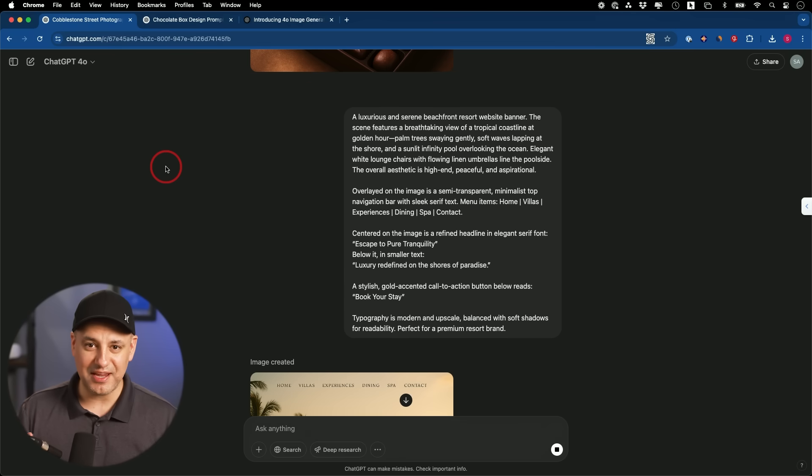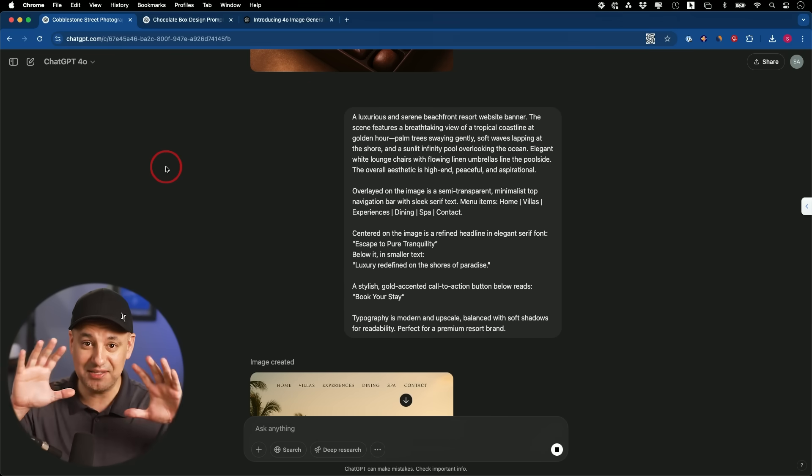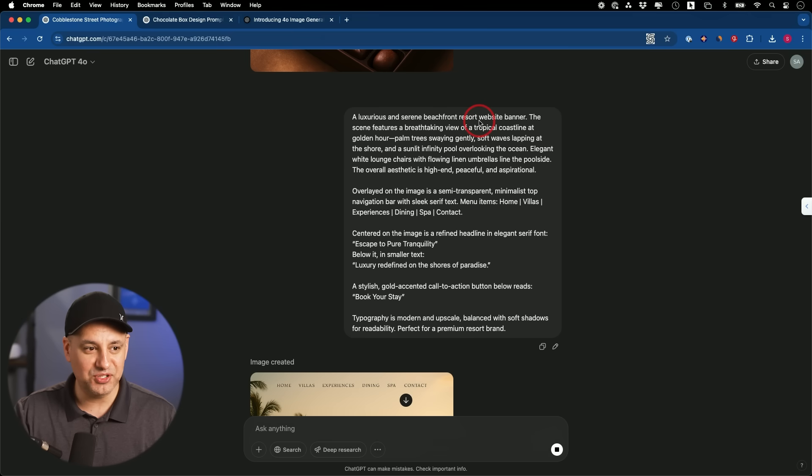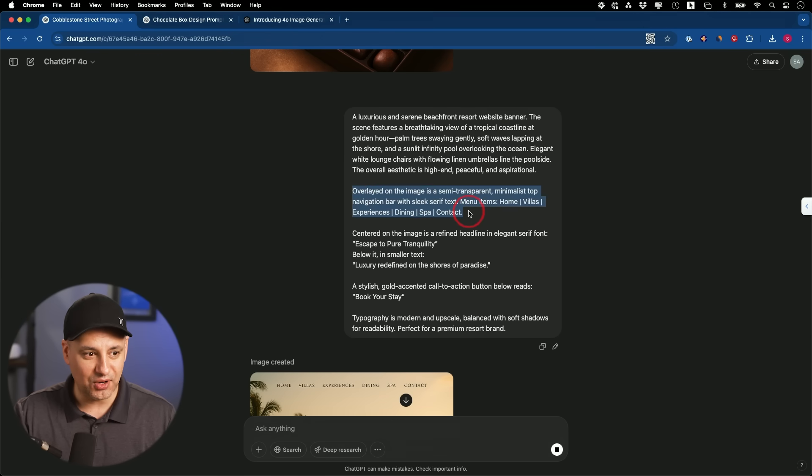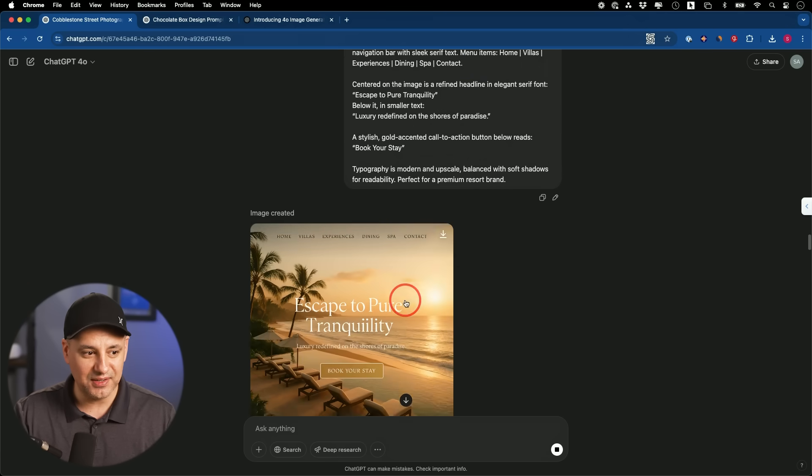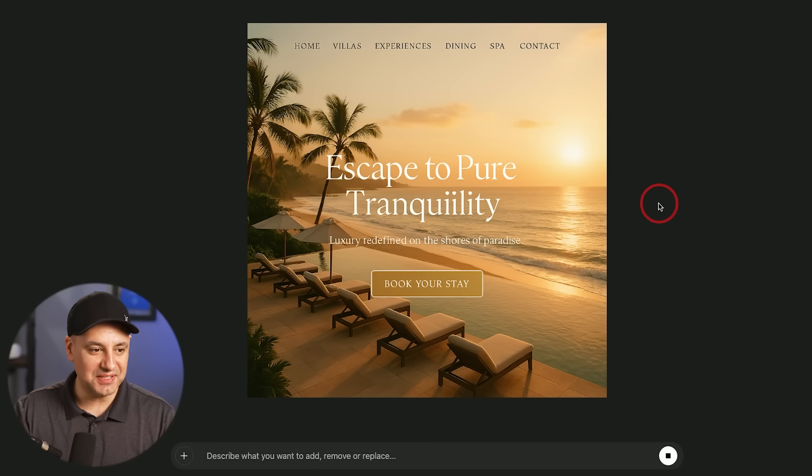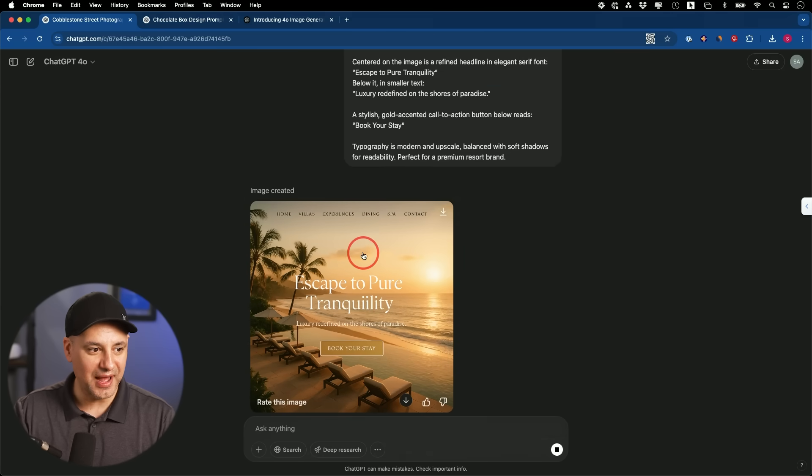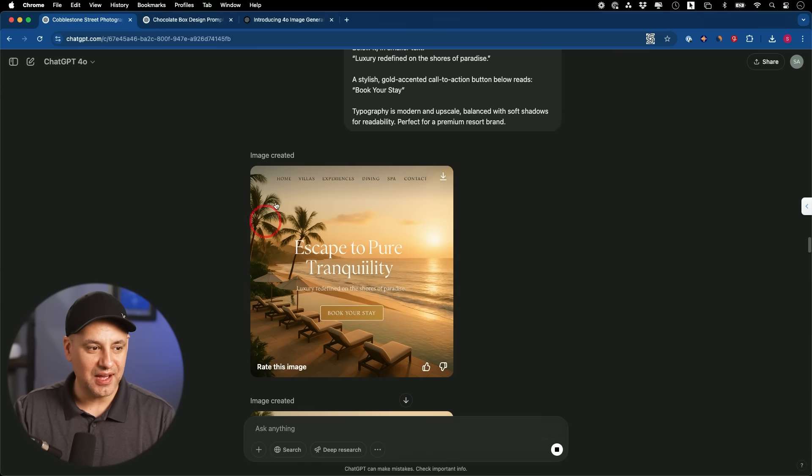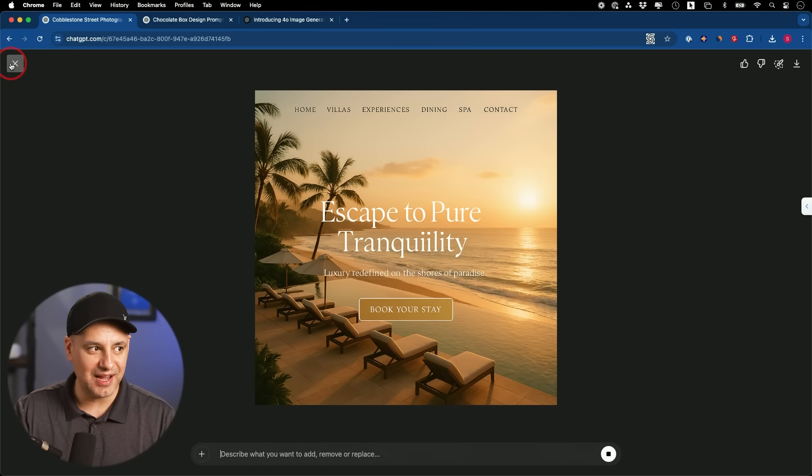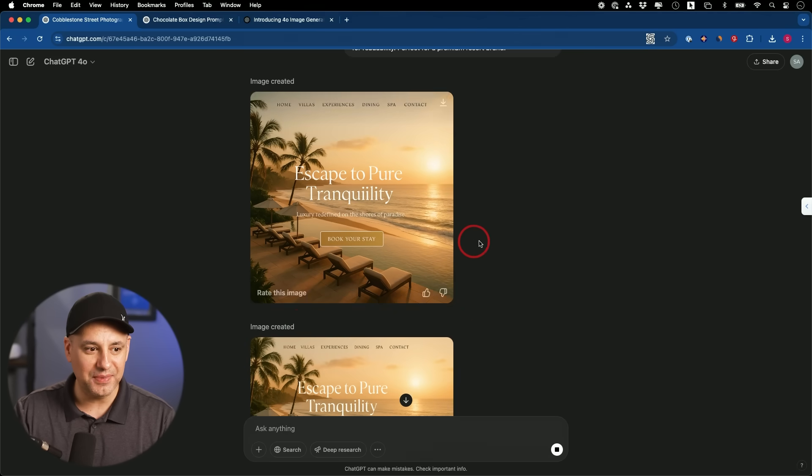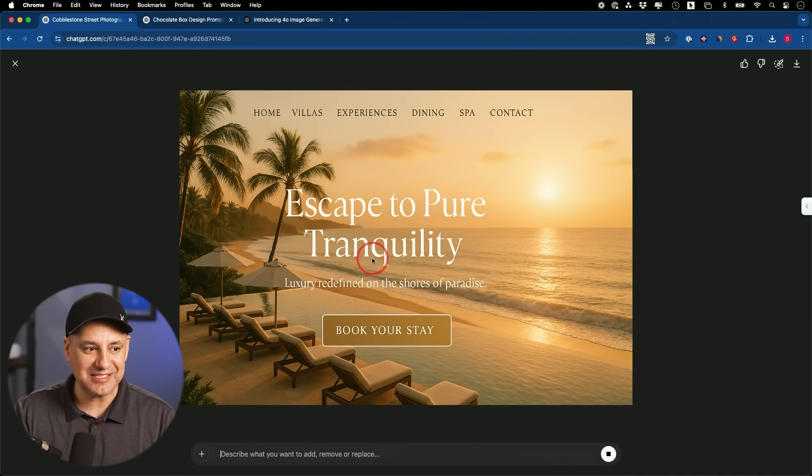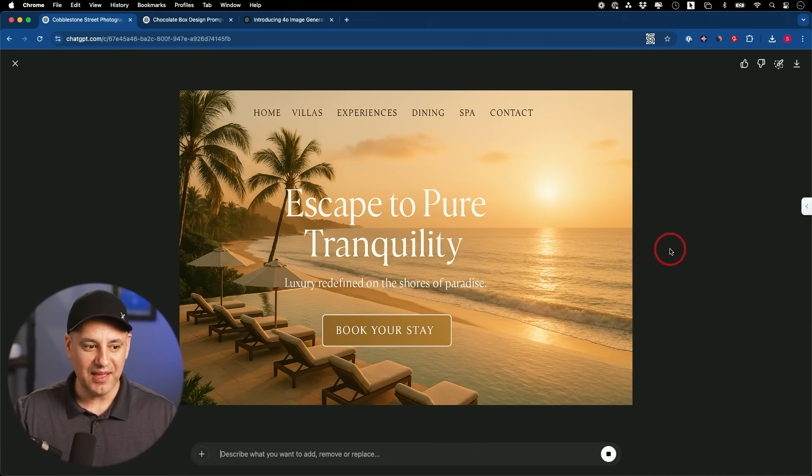The next example was creating a mockup for a website, the entire banner. So I wanted to create one for a resort that is trying to get people to book a vacation. I gave it all the information here for the menu that I want. I told it I want center text that says this, everything about the website. Look at the details of this thing. And here's the really cool part. I got this in square because I didn't tell it the size. So I followed that up and I asked it to create this in 16 by 9 format for me, and it just kind of stretched it out.